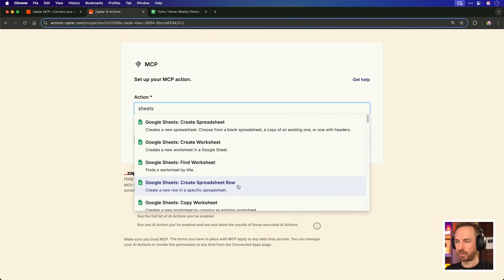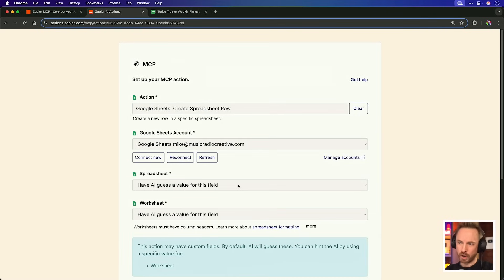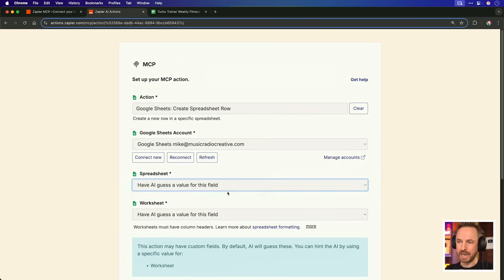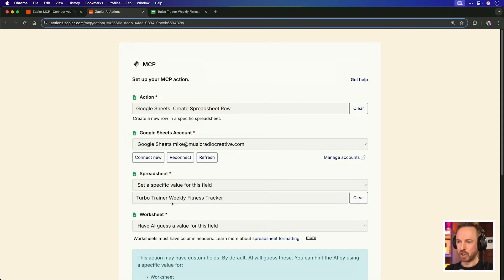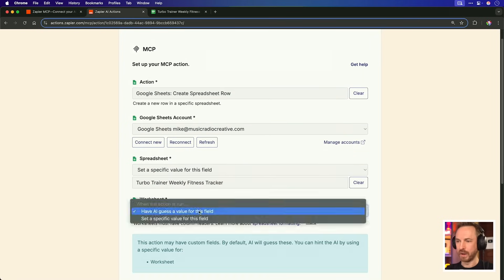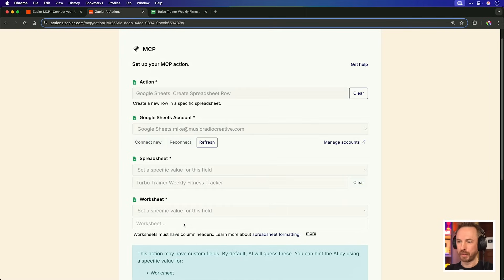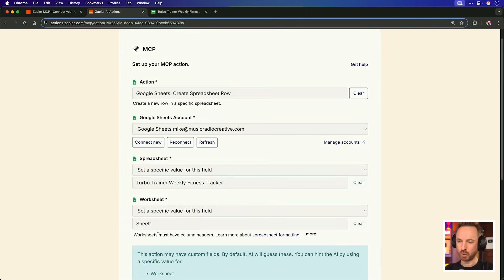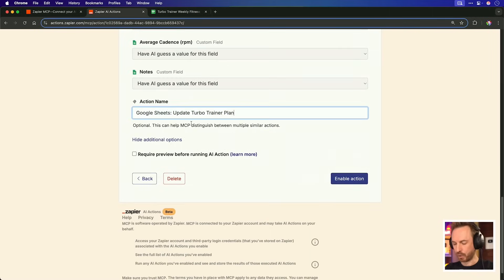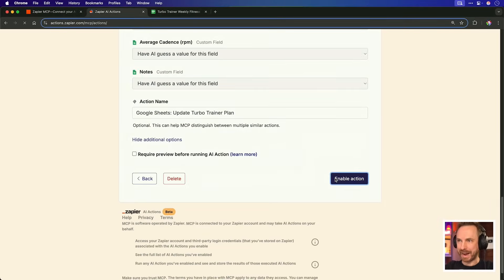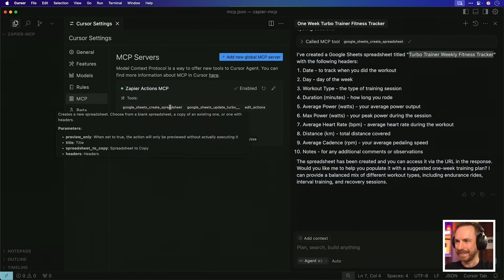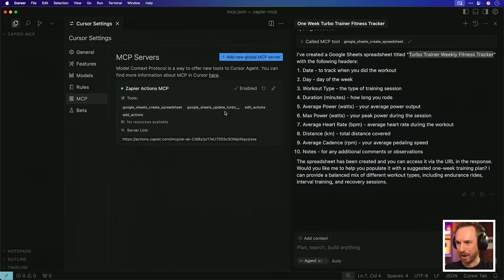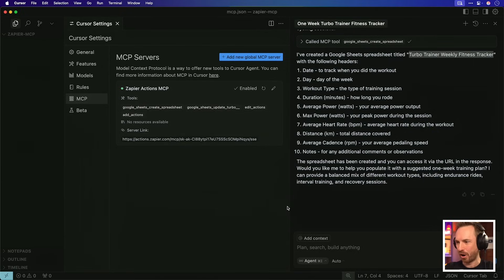So let's add more powers to the MCP to do that. And we'll select Create Spreadsheet Row. Now for the spreadsheet, we could have the AI guess, but I'm going to set a specific value and I've chosen my Turbo Trainer Weekly Fitness Tracker as what I want it to work with. Same with the worksheet. Let's make sure that the AI doesn't guess here and we'll choose Sheet 1, which is the default. I've called it Google Sheets Update Turbo Trainer Plan. Let's enable that action. And now we'll go back to Zapier Actions MCP, refresh, and you'll see there's the next superpower, Google Sheets Update Turbo.